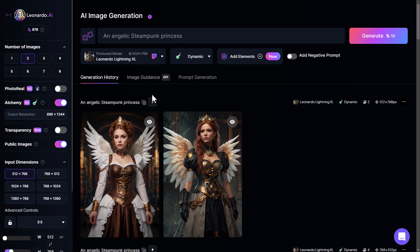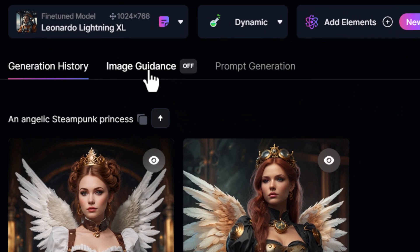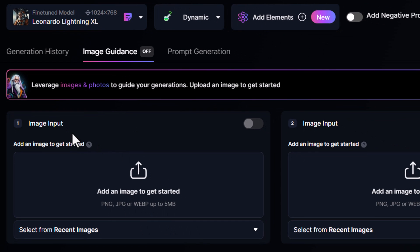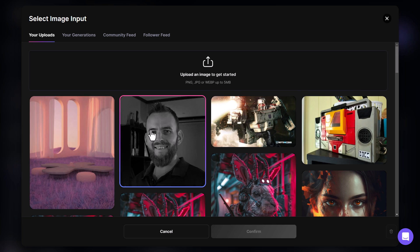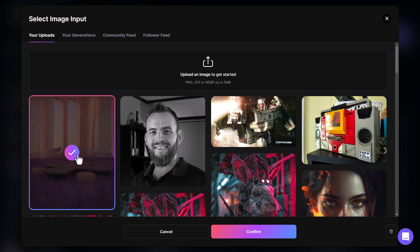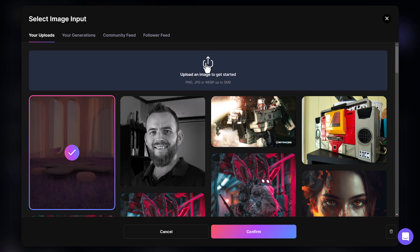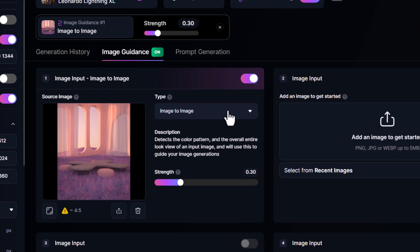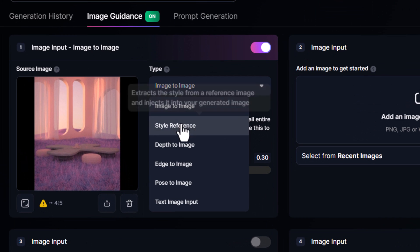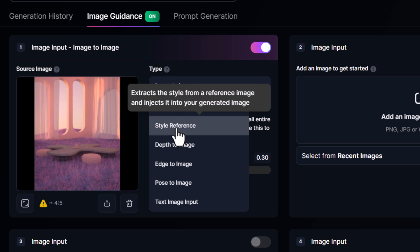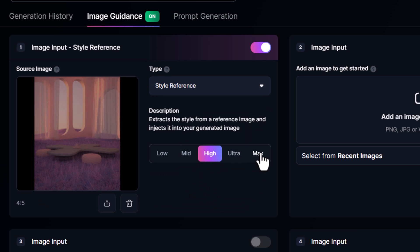To add a style transfer, go to Image Guidance and click Image Input to add an image. I'm going to use this image to influence the style of the output and compare it to the original images. You can also upload your own images here. Click Confirm, then in the Image to Image dropdown, choose Style Reference. You'll see options: Low, Medium, High, Ultra, and Max — controlling how much the image influences the prompt. I'll start with the default, High.